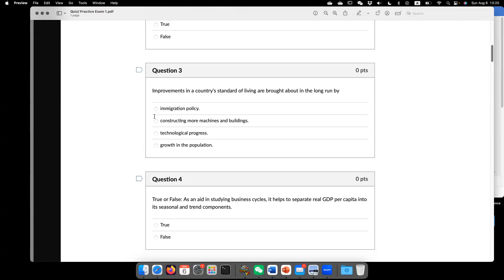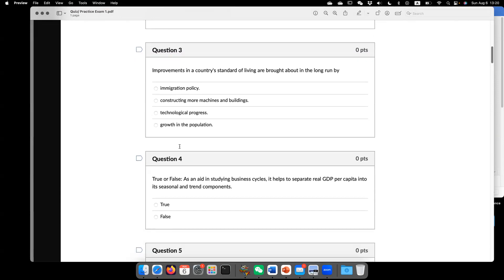But on the other hand, or conversely, growth in population or more people in the economy is going to dilute the physical capital or resource, so that it can drag down economic growth. Now go to question four,